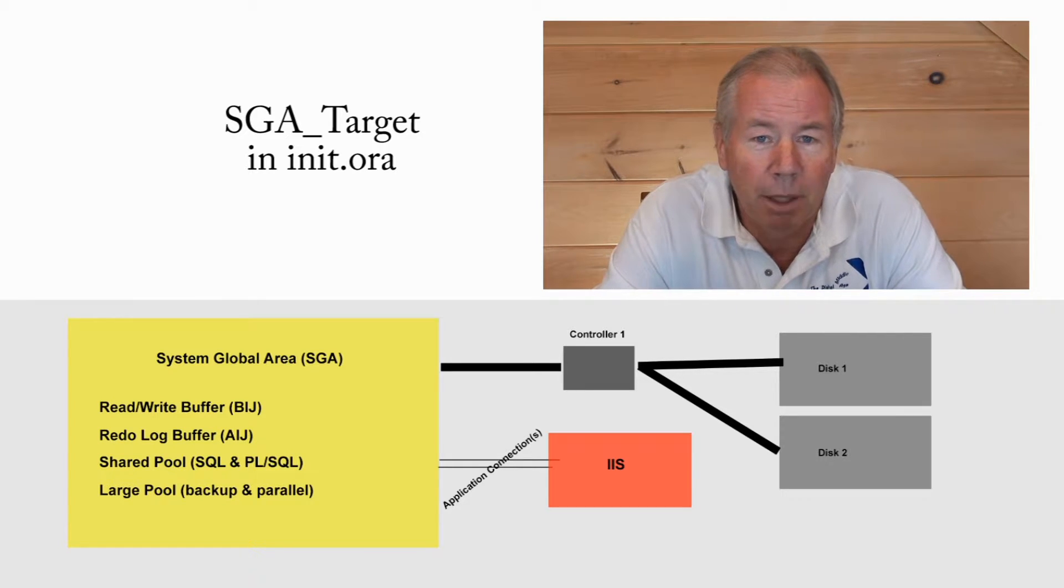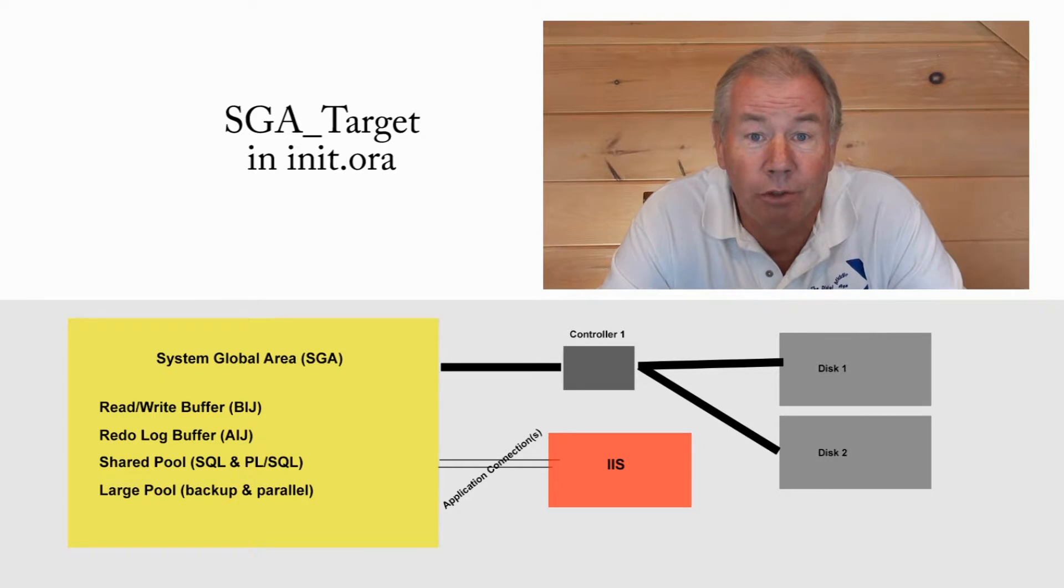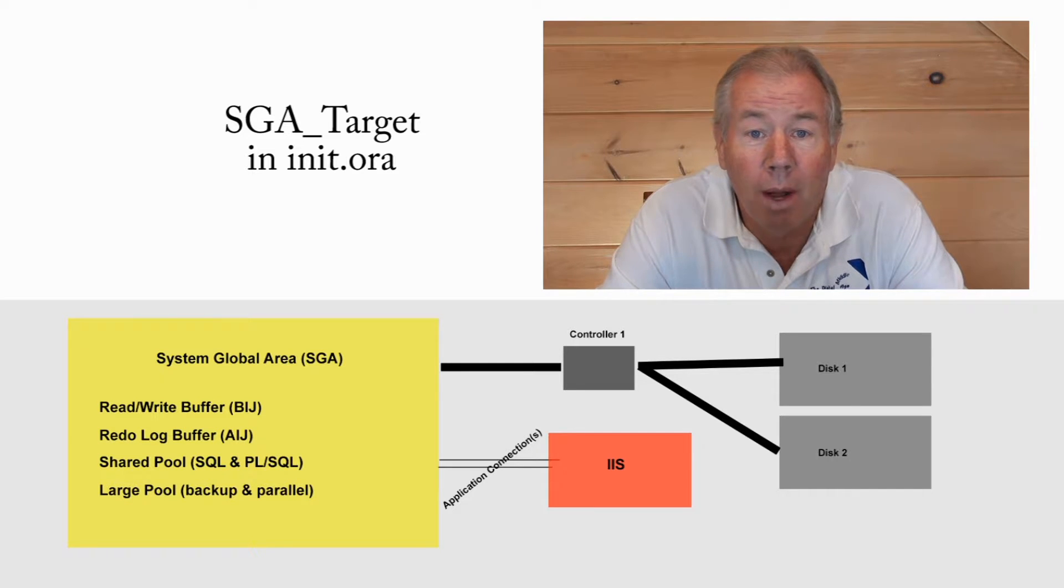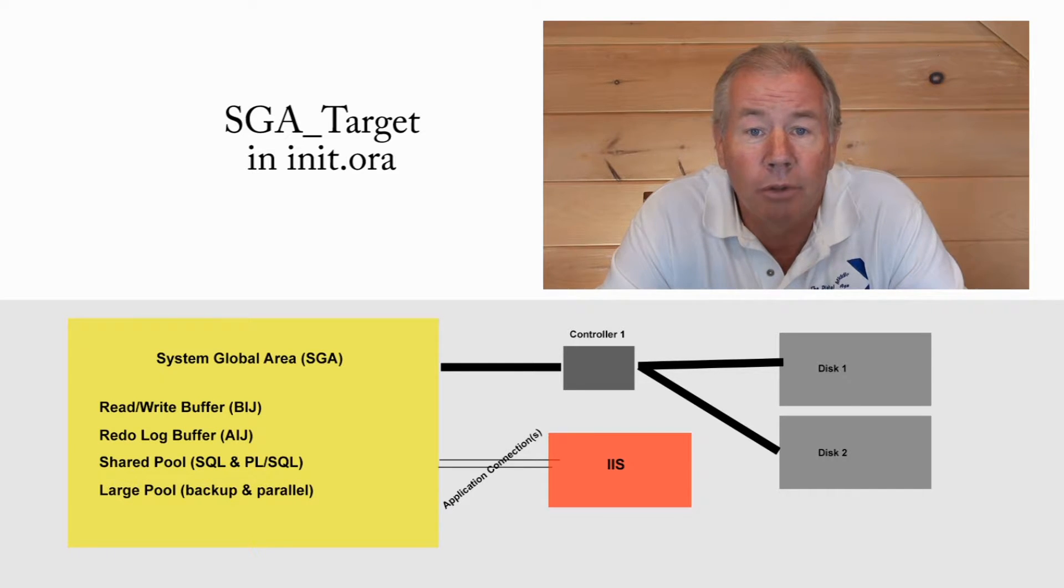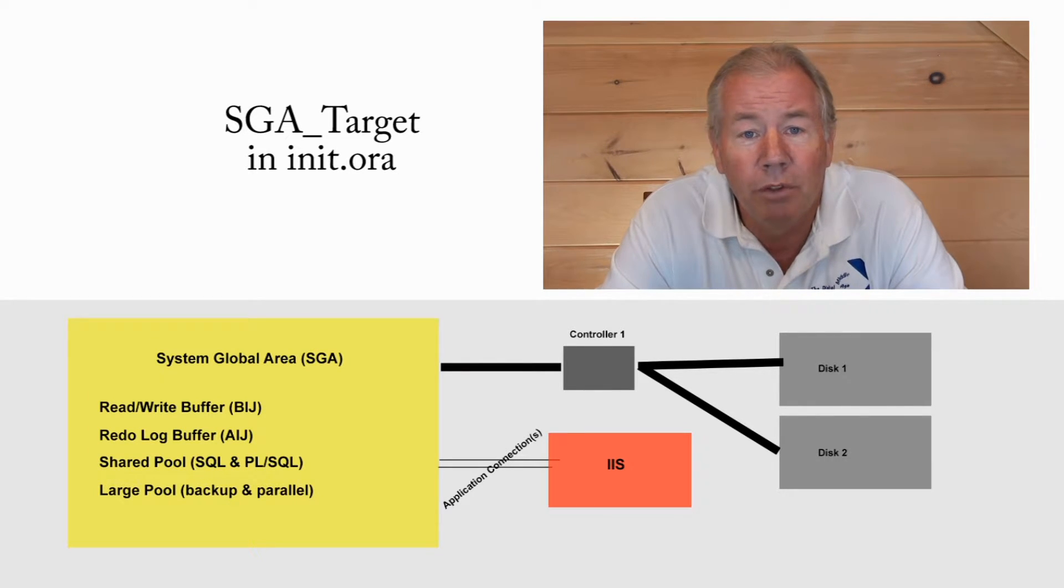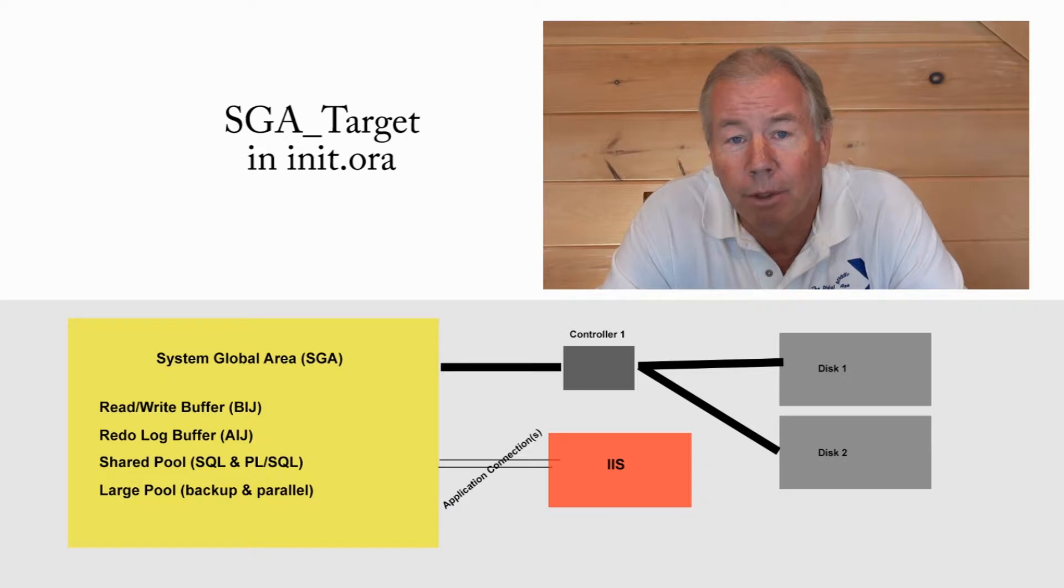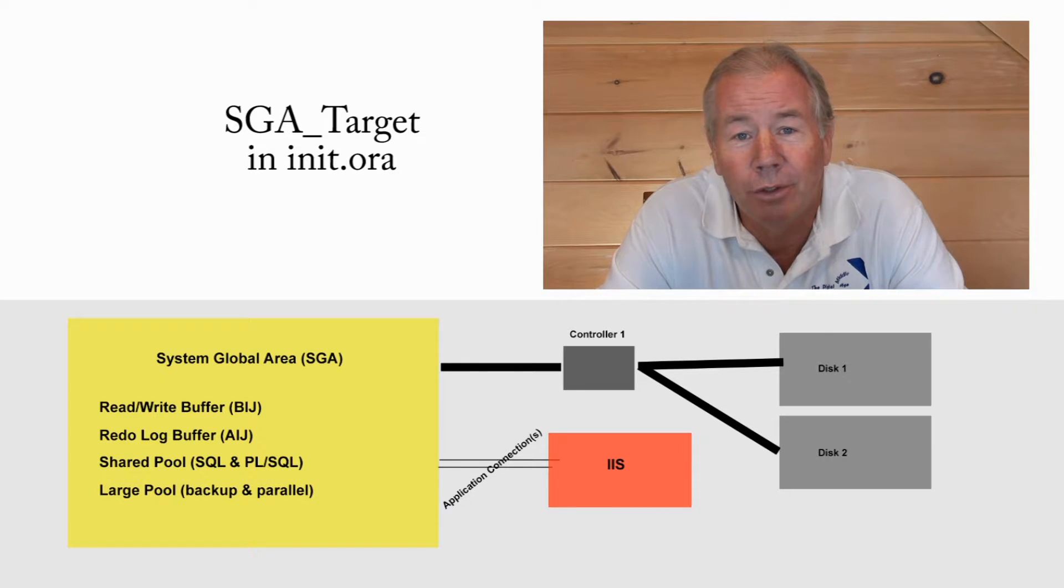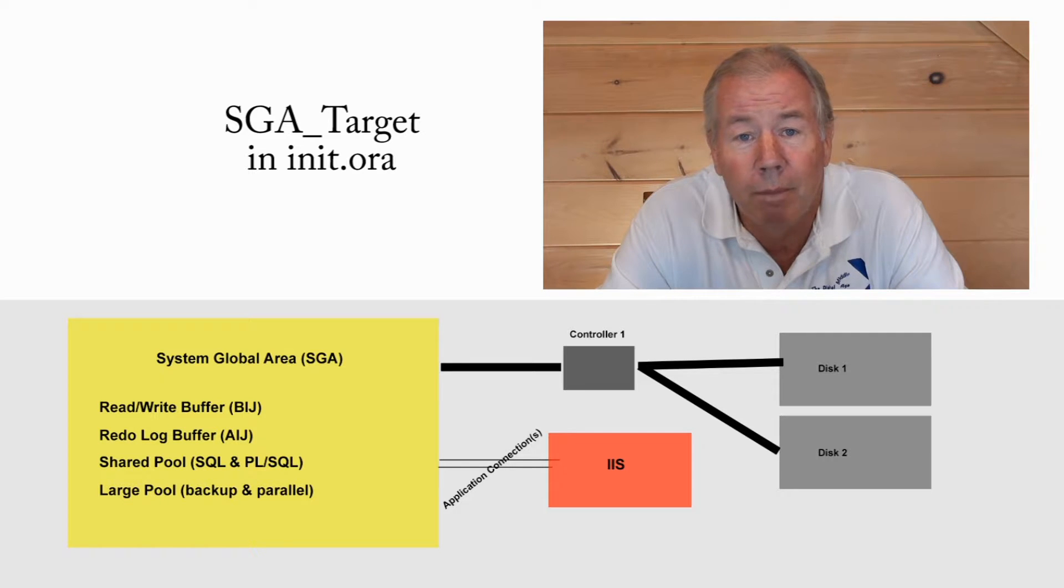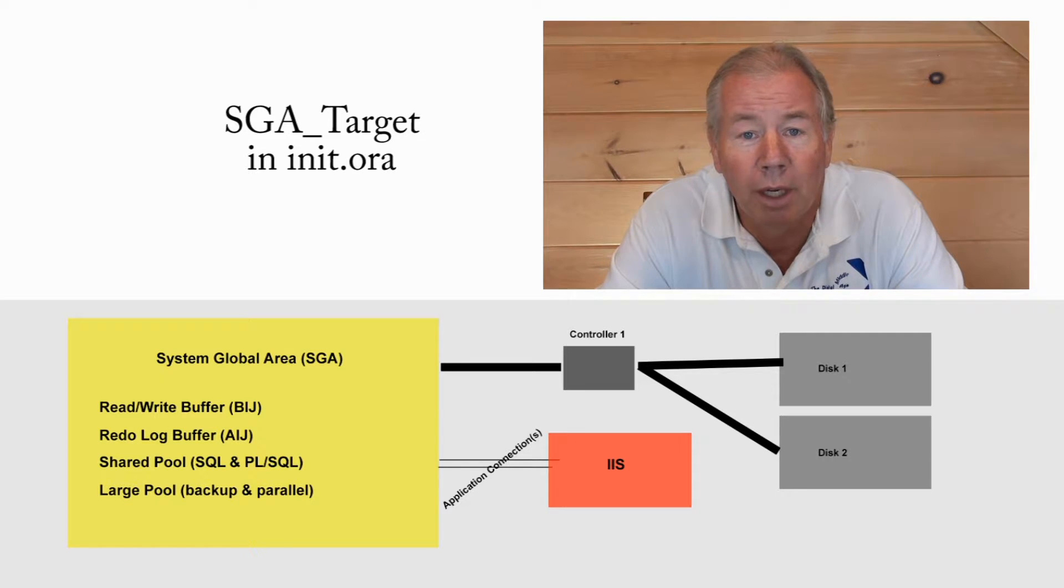A special point here with respect to the SGA, I can't tell you how many people I've heard say, you know, I bought extra memory, I installed it, and still my performance issues continue. Well, if you didn't change your SGA target parameter to incorporate that additional memory, it is not being utilized by Oracle. So remember that those two have to work together.